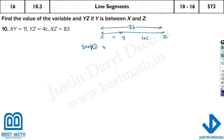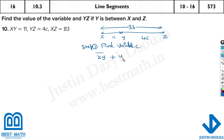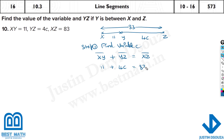Step 1 is finding the variable. The variable here is C. To find it, we write the segment formula: XY plus YZ equals XZ. Substituting the given values: 11 plus 4C equals 83.